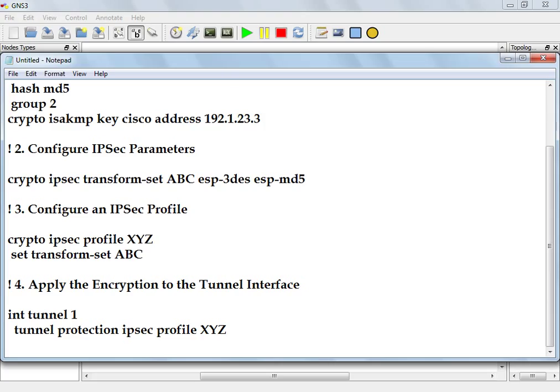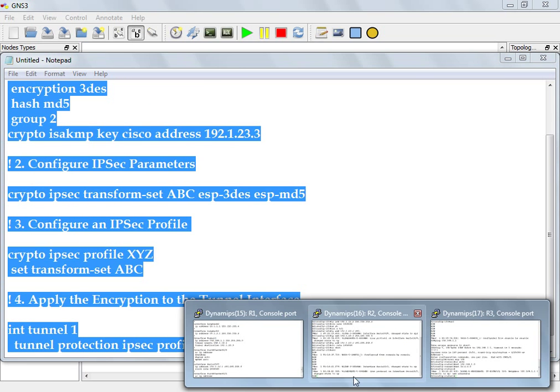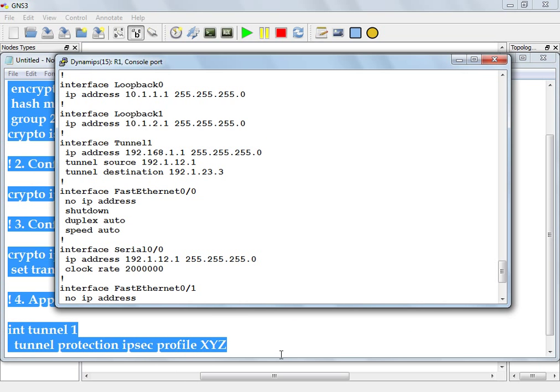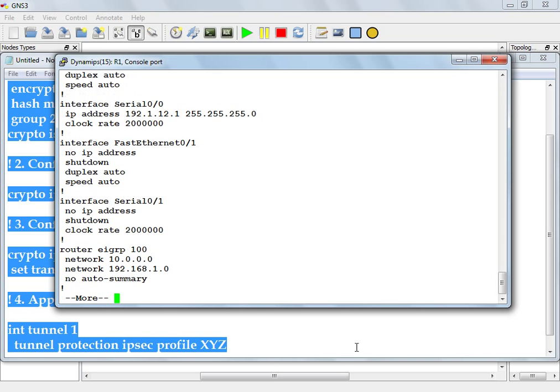So any traffic that leaves the tunnel interface will go through IPsec. How many headers, though? ICMP or whatever your internal packet is, it'll put a GRE header on it, 192.1.12.1 to 23.3, and then an ESP, 192.1.12.1 to 23. So you'll have a duplication over there just like that. Let's take a look. Copy it, go to router 1. I call it tunnel 1, right?